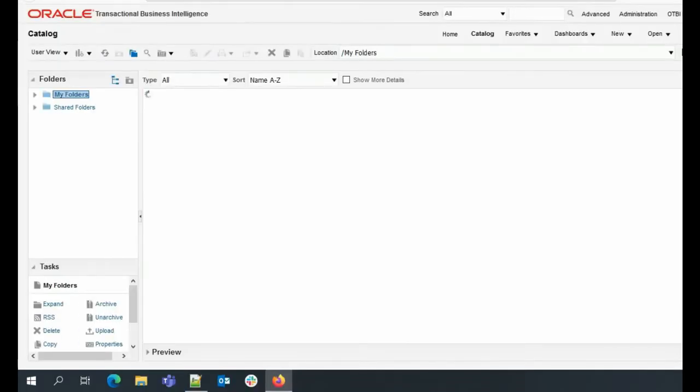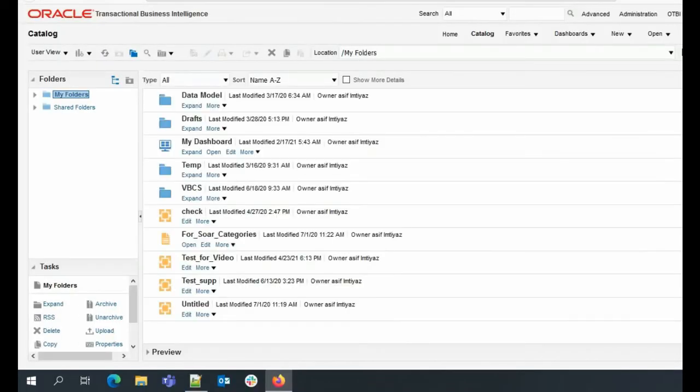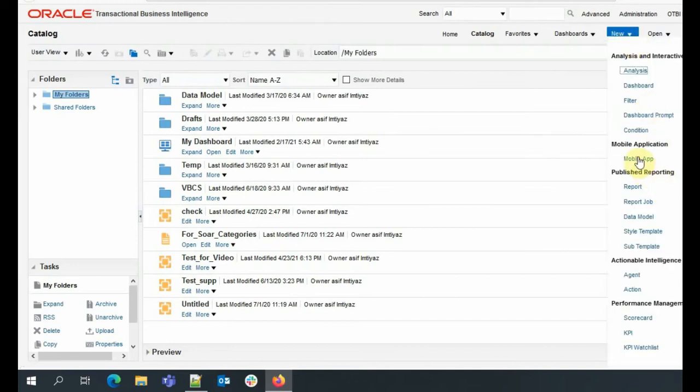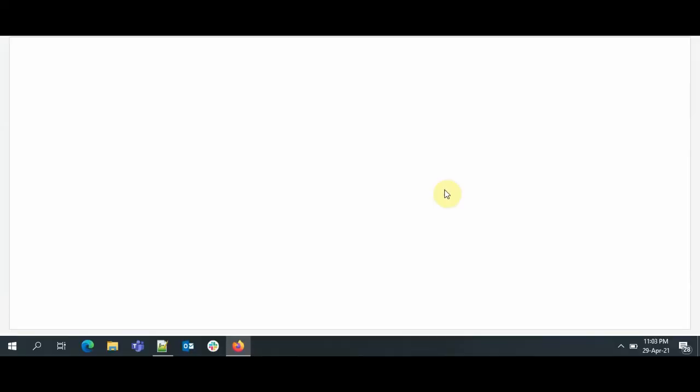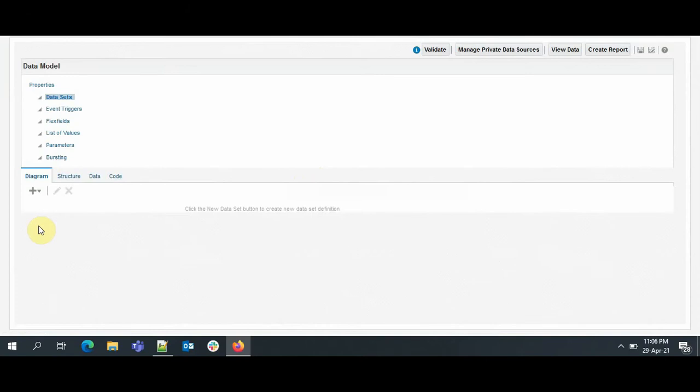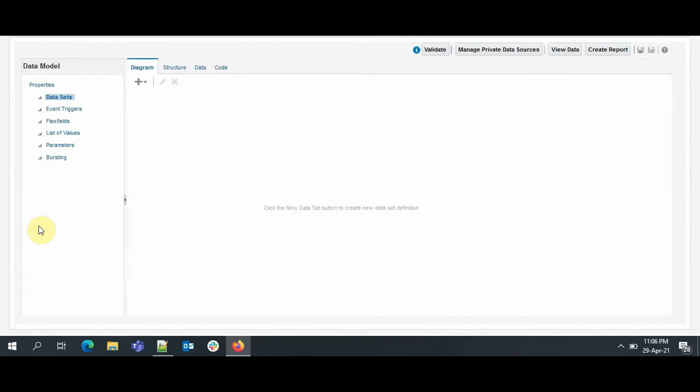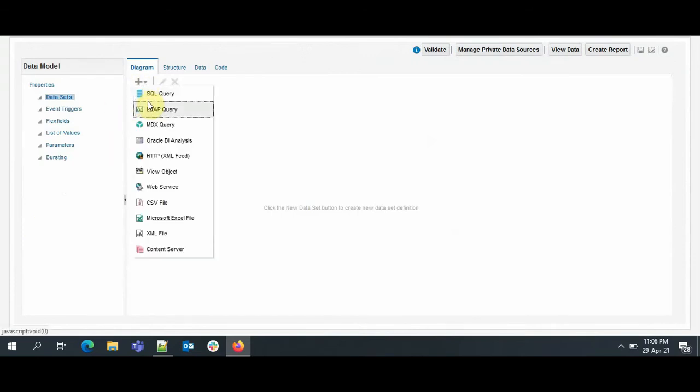As I have told, we'll be generating a data model, so to do that we need to go to New and then click on Data Model. We'll be extracting information on supplier from the application, so to do that we'll be writing an SQL query. To write the SQL query, you need to go to New and then select the SQL query.